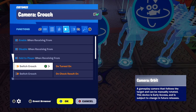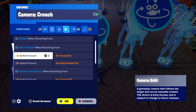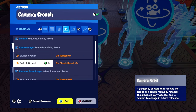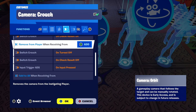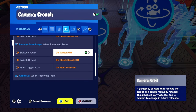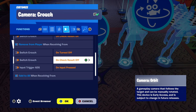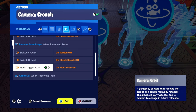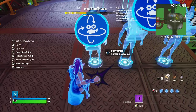For the crouching camera — add to player when receiving from switch crouch on turn on, switch crouch on check result on. Remove from player when receiving from switch crouch turned off, switch crouch on check result off, and input trigger ADS on input pressed.